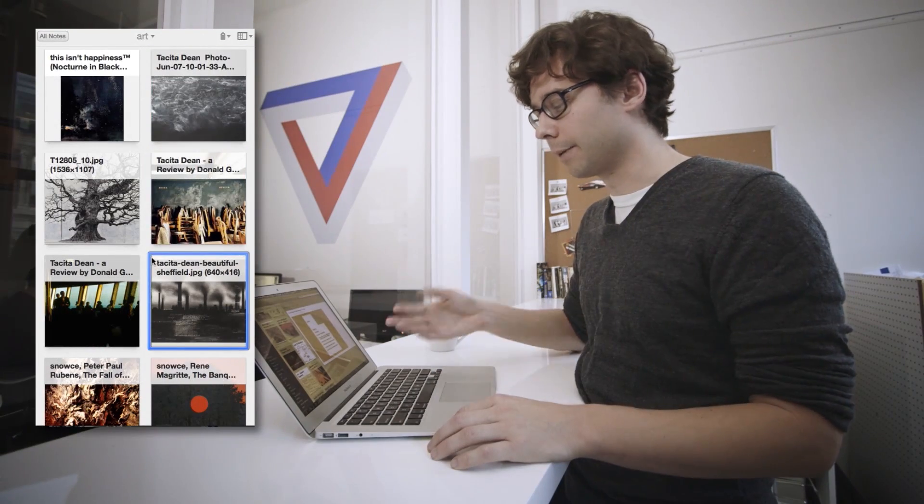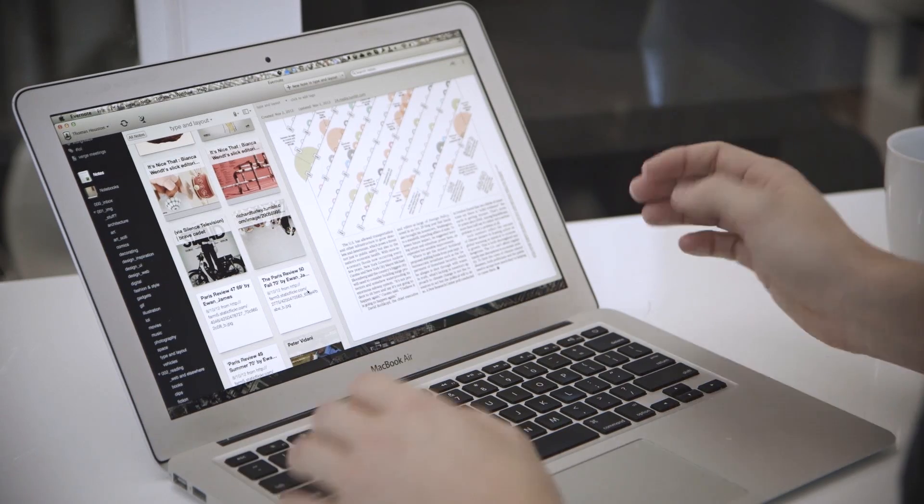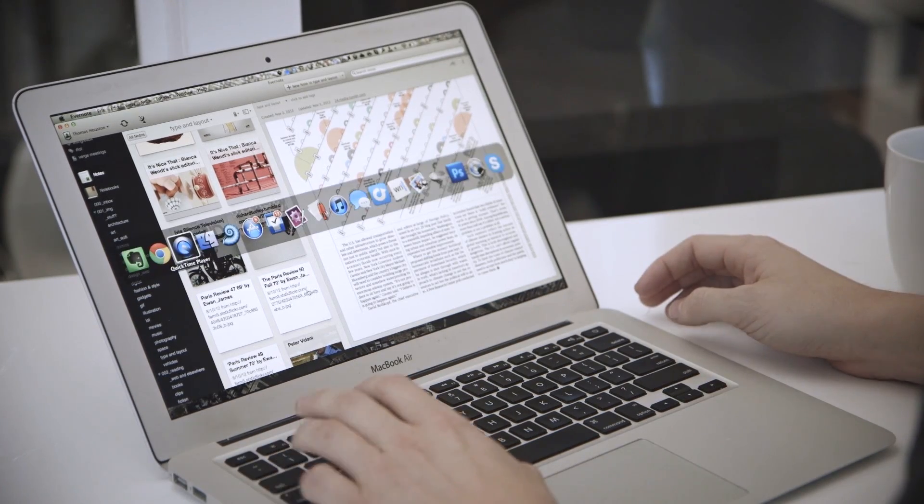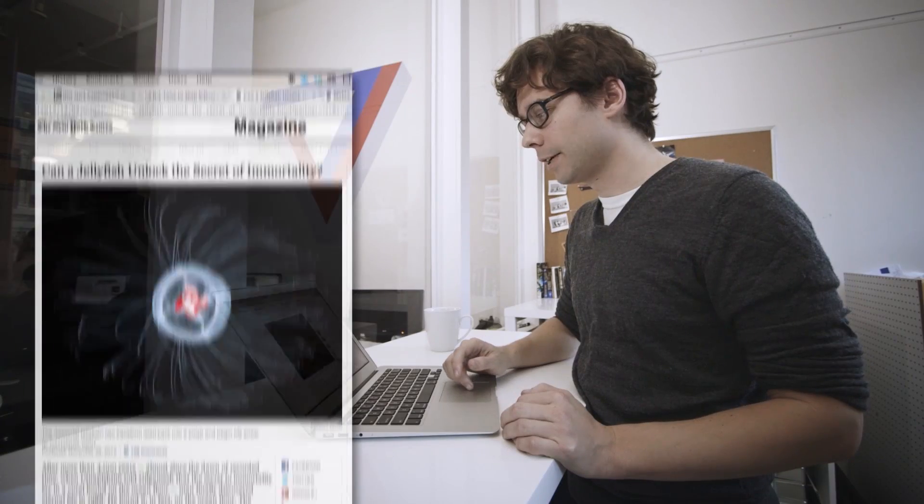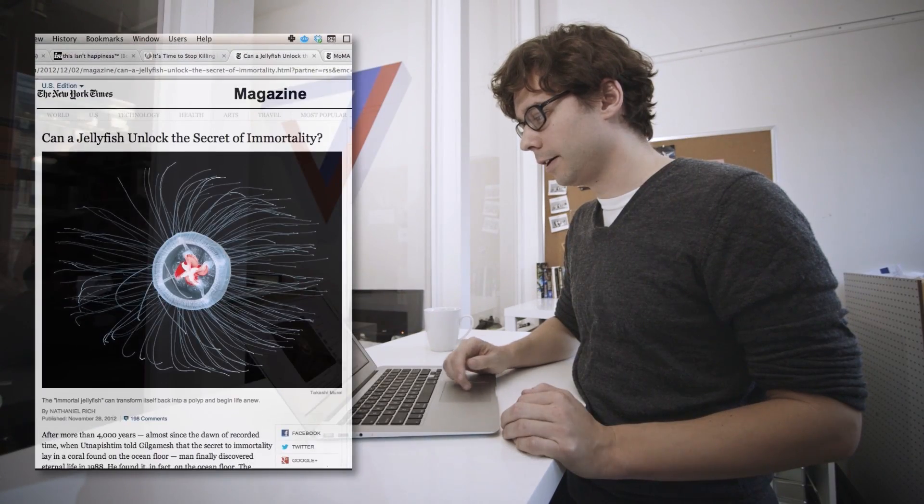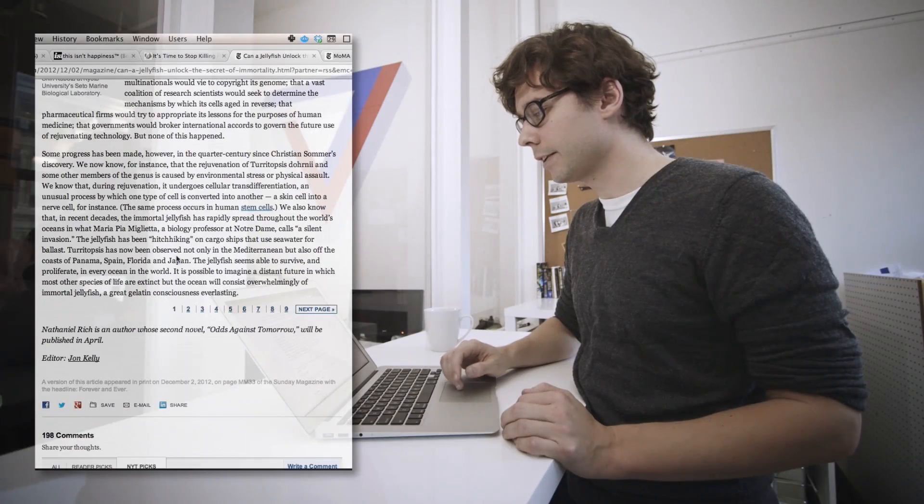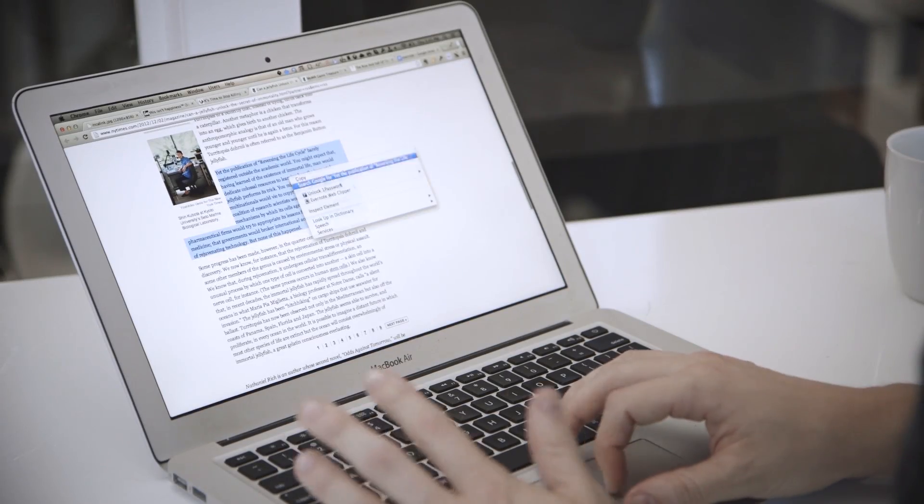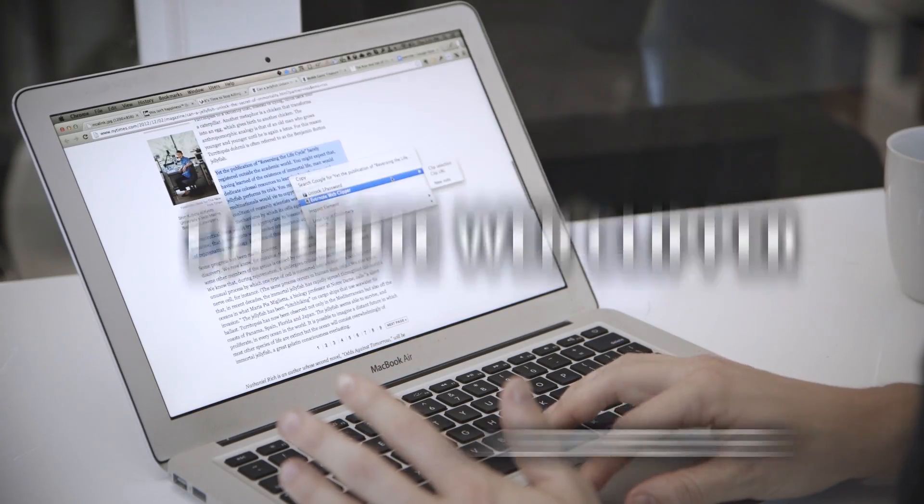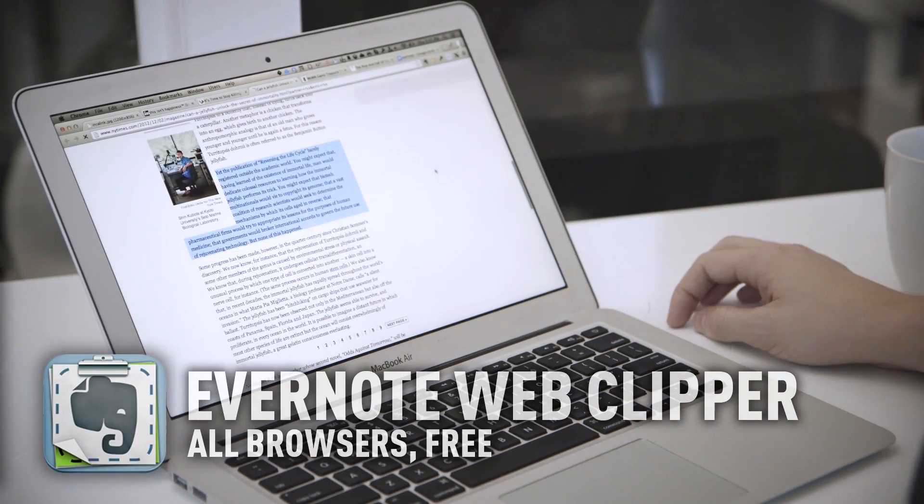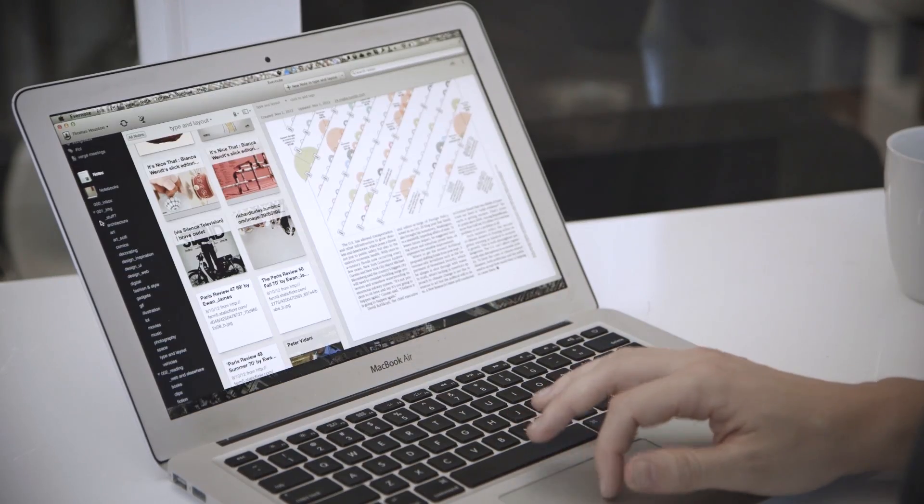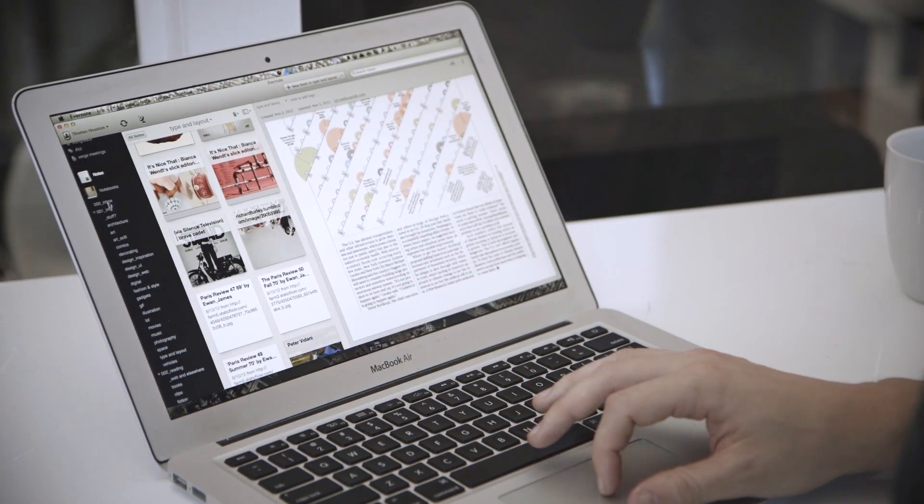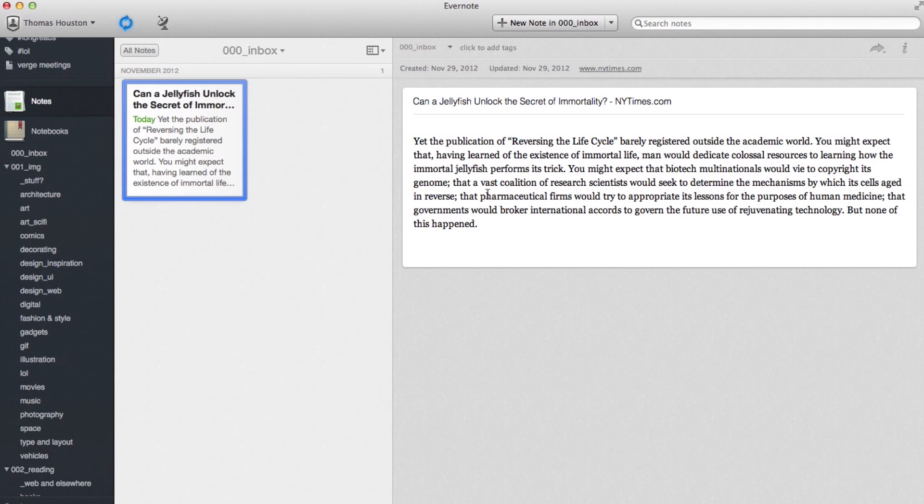So the number one way that I pull stuff in here is via Chrome. And so let's say I'm reading this piece about Jellyfish and The Secret of Immortality, and I find a line that I really like. I highlight it, pull up the Evernote web clipper, and I clip the selection. Pretty simple. Then I can jump back over to Evernote, click my inbox, and it will show up there.